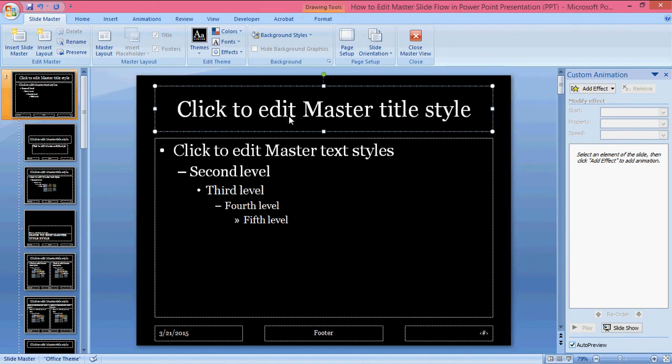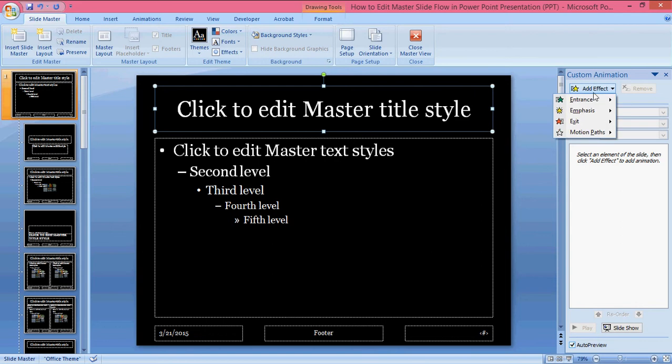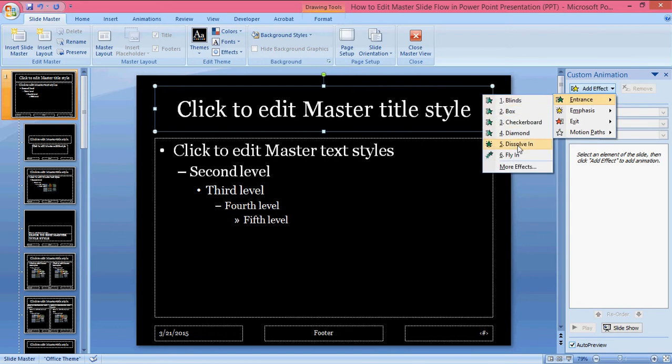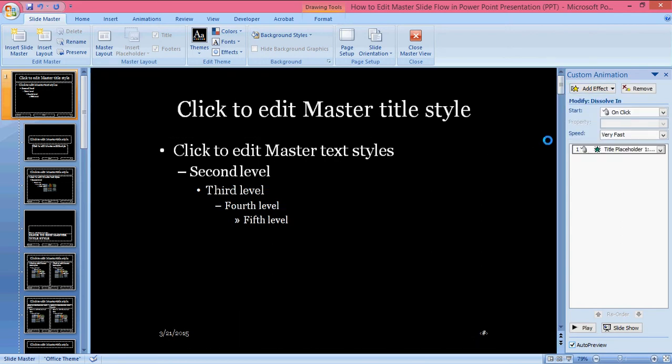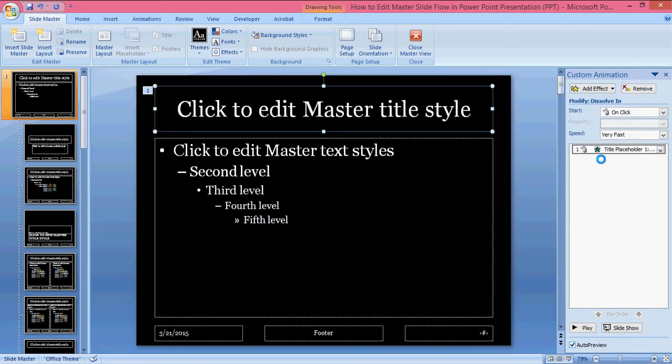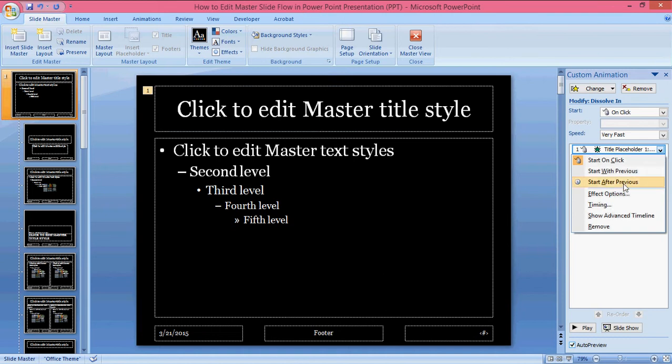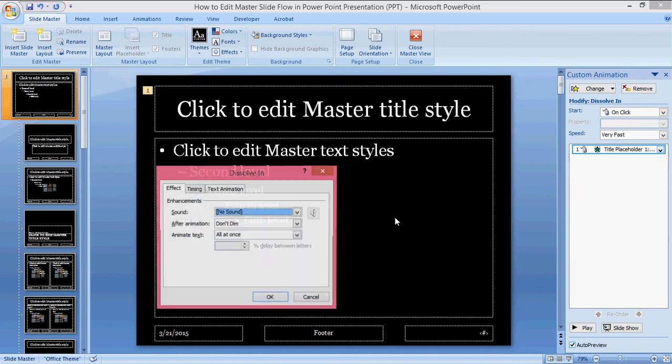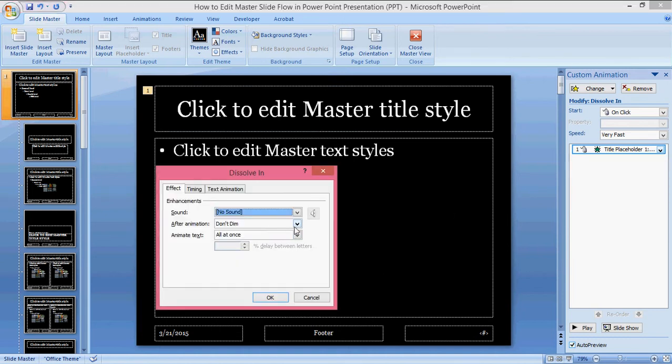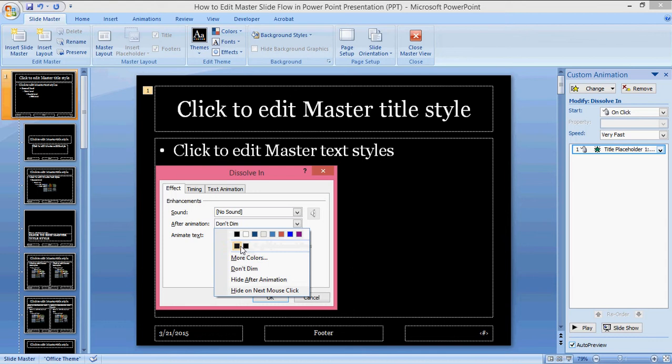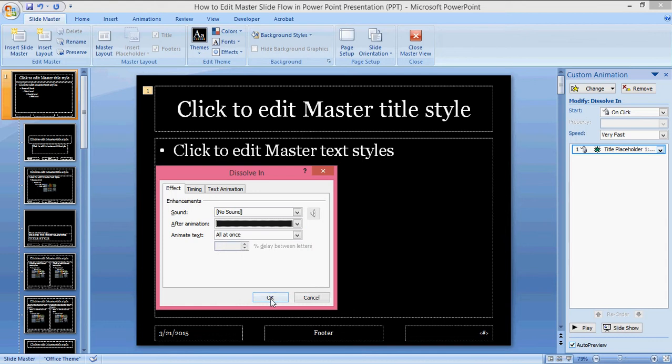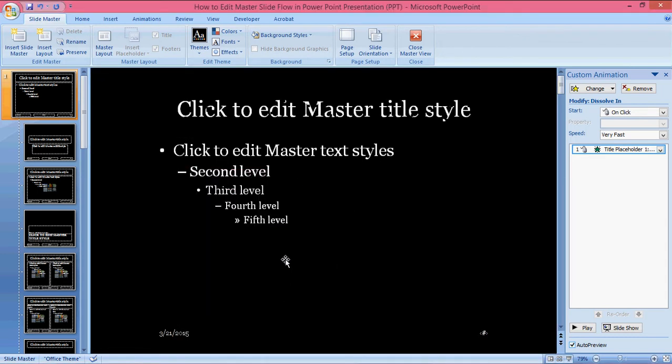Now I want to add an animation to this title - I'm adding dissolve. After it dissolves, I'm giving more settings so that it should dissolve and go back to dark.